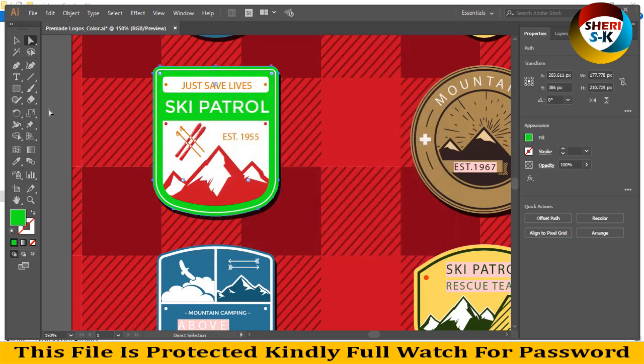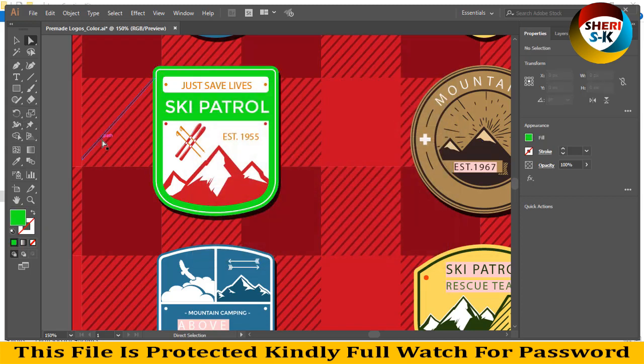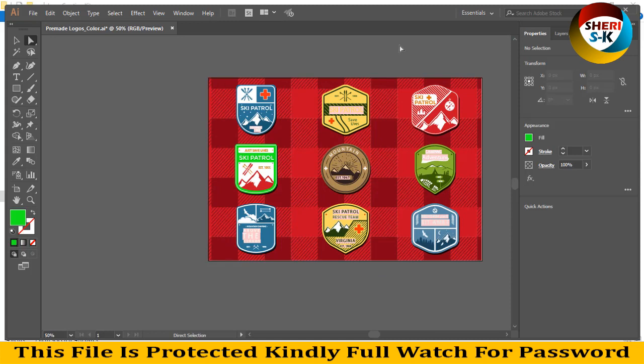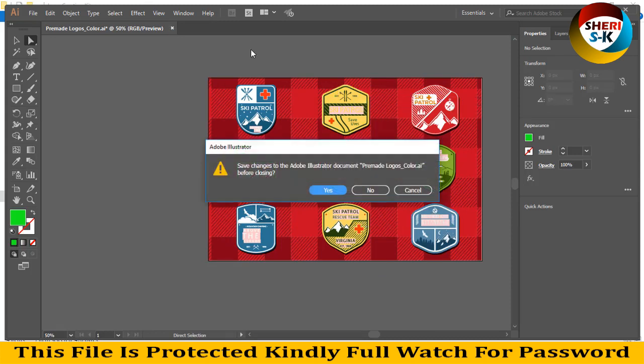And you can see City Patrol East 1955 - you can change it or you can make your own. I'll close this file.